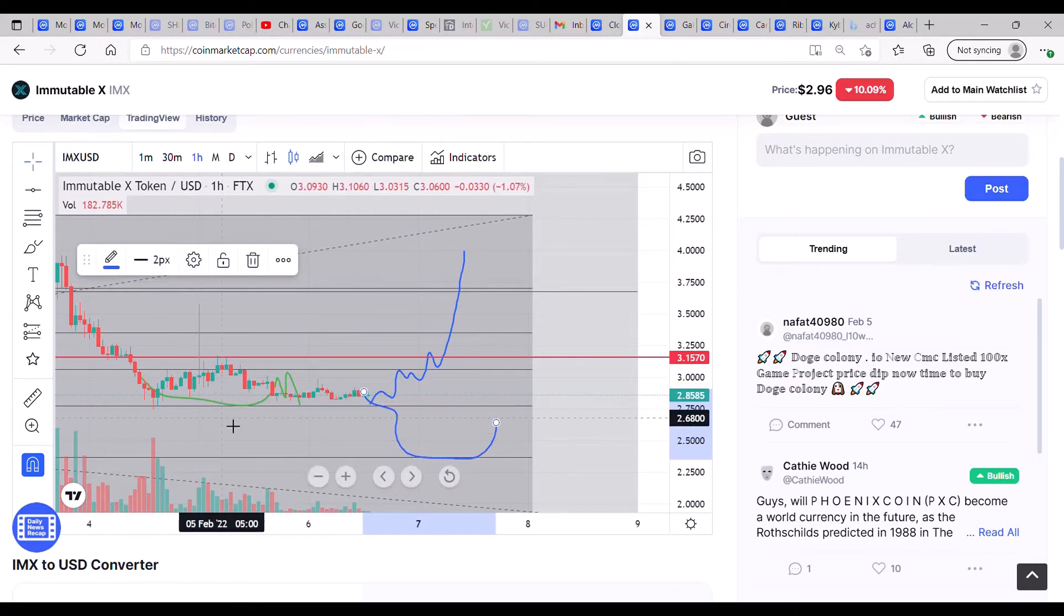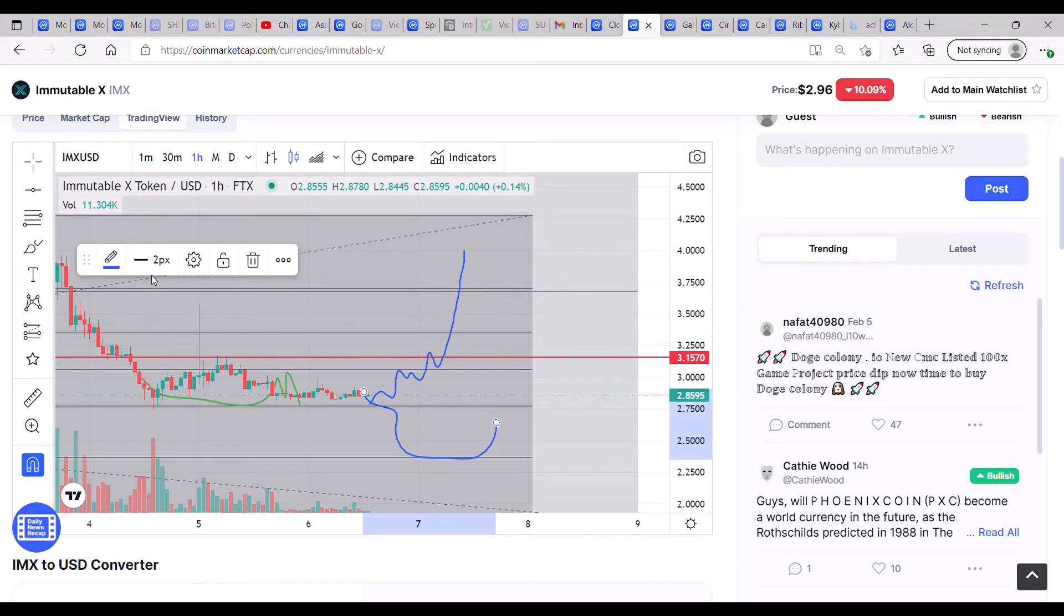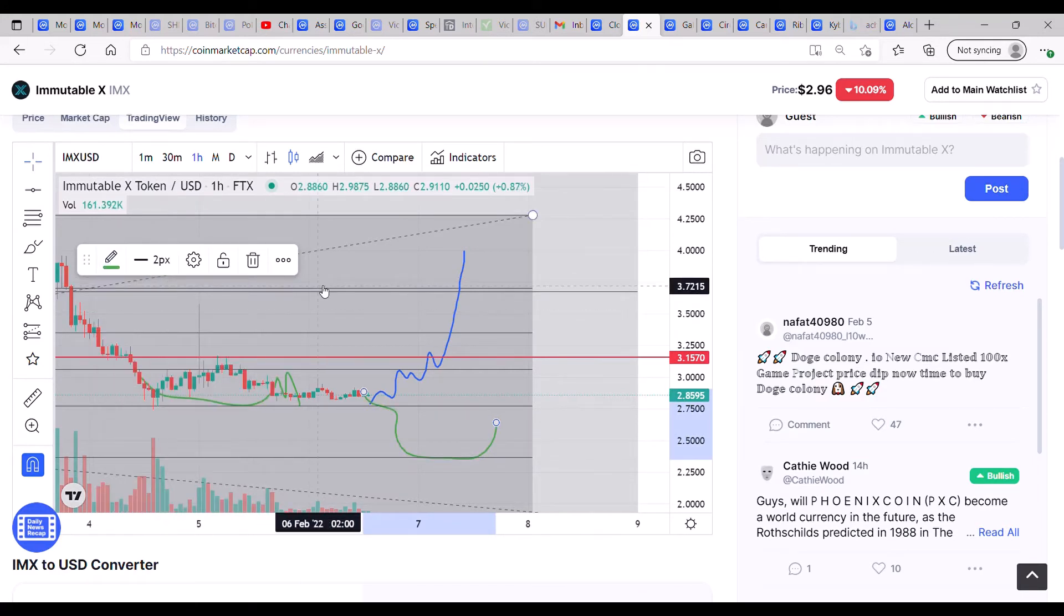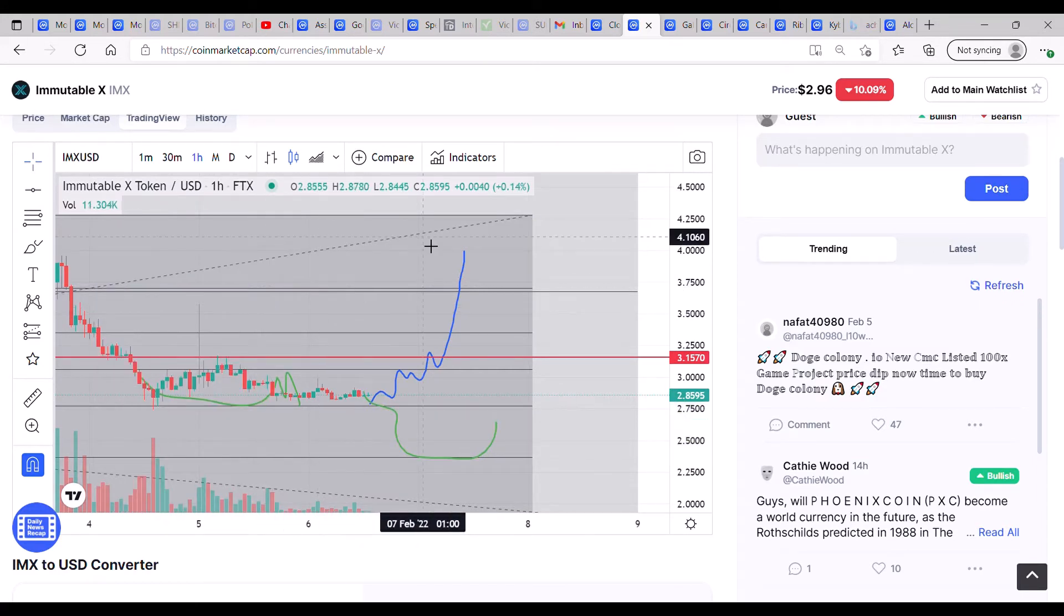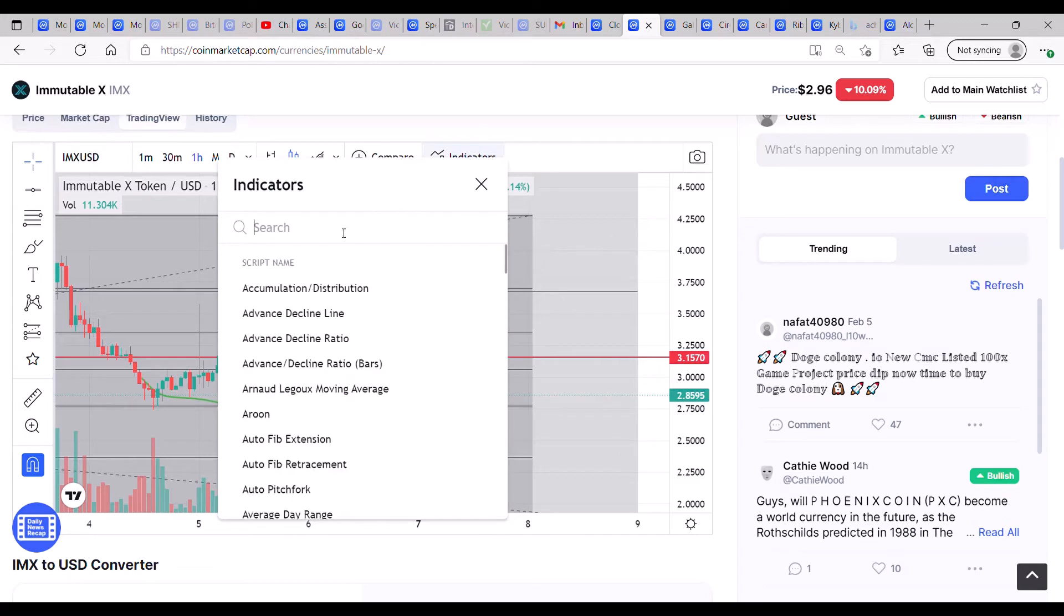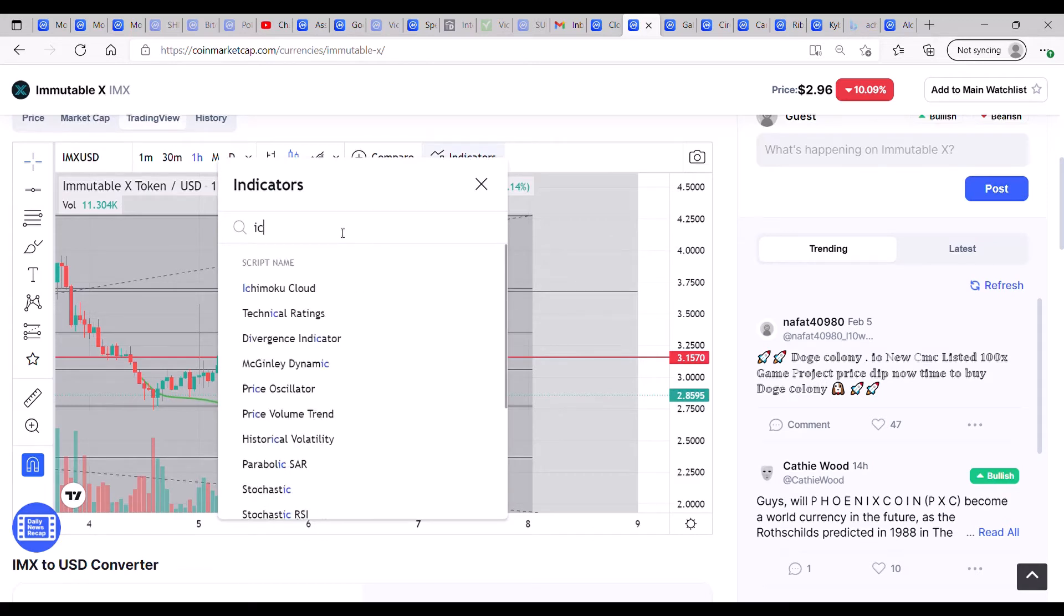And just before I do any further, I'm just going to bring up the Ichimoku and see where we are in relation to the cloud.